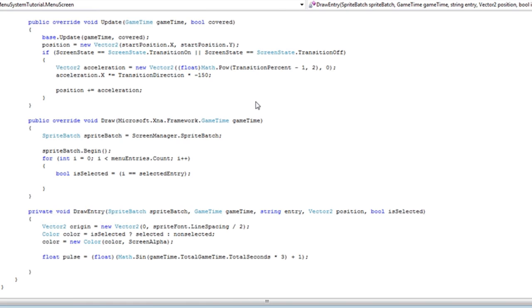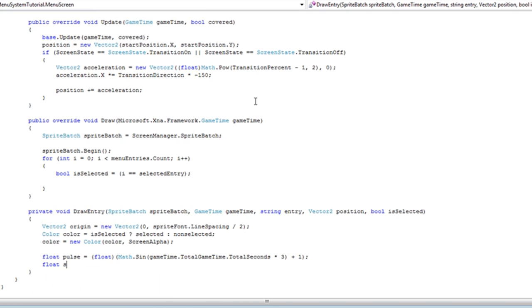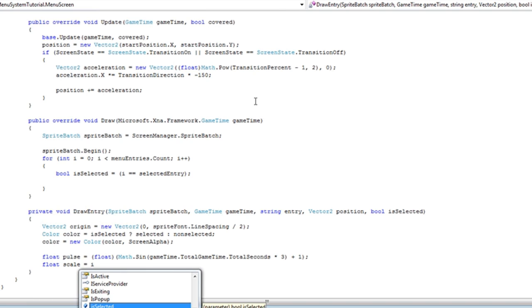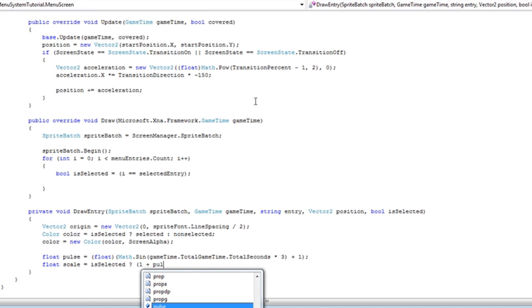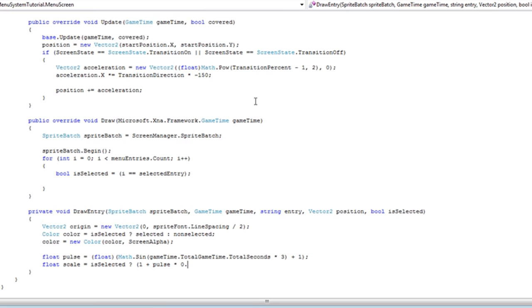Now that's the pulse, so now we need to set the scale. And again, we need to do that quick little if else is selected: one plus pulse times 0.5f. This is just more enhancements to the pulse. It will just give you a nice effect.